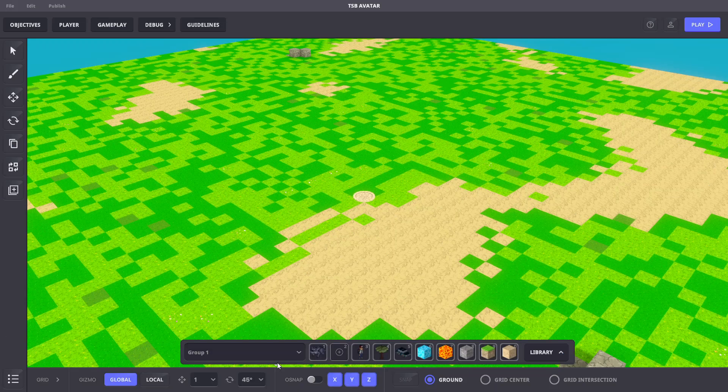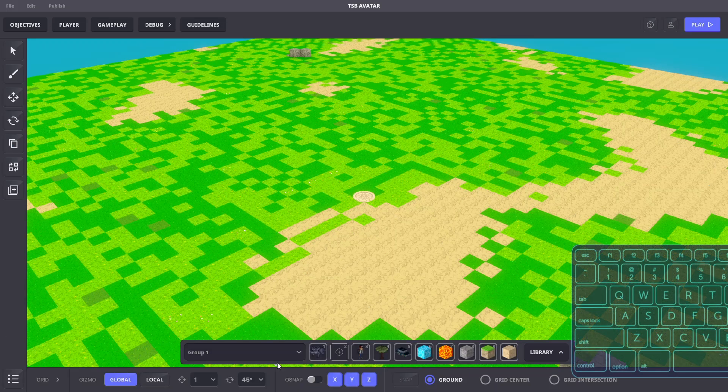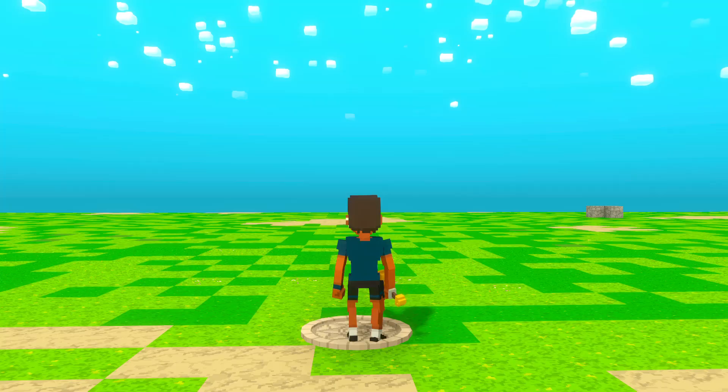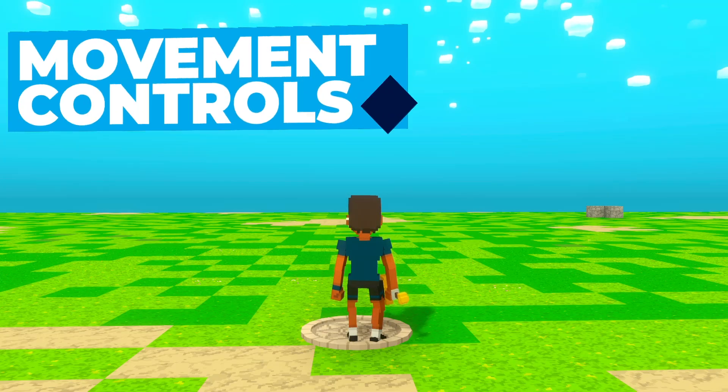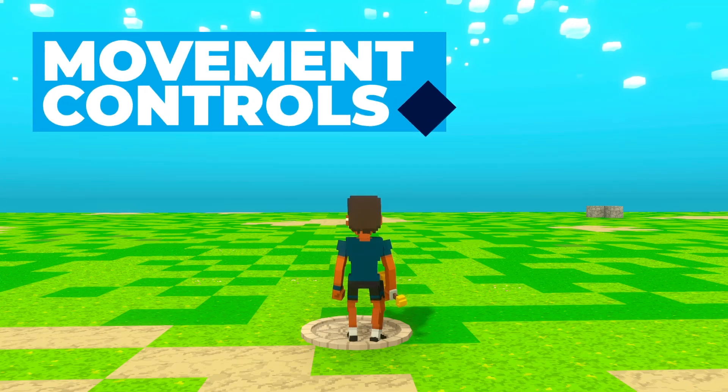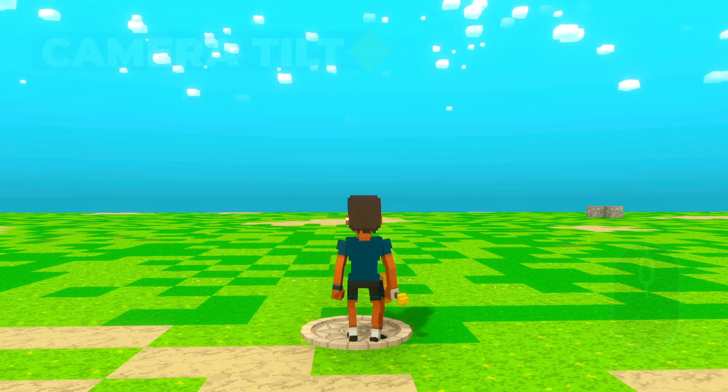Once inside, we'll hit the Tab key to begin play mode. Now let's take a look at how to move the camera and our avatar.